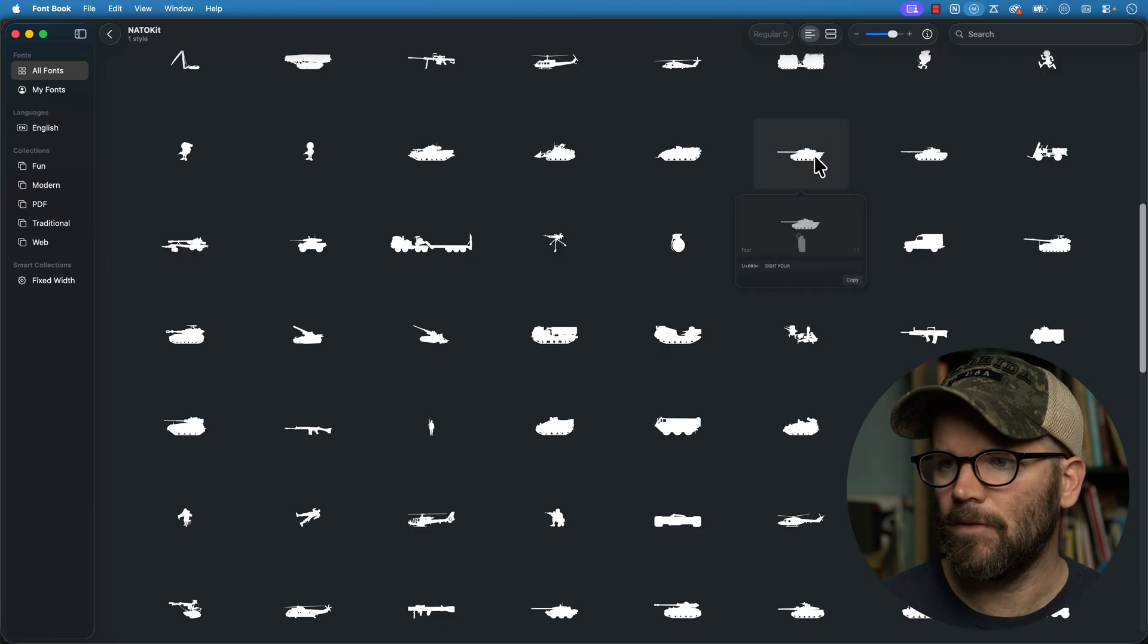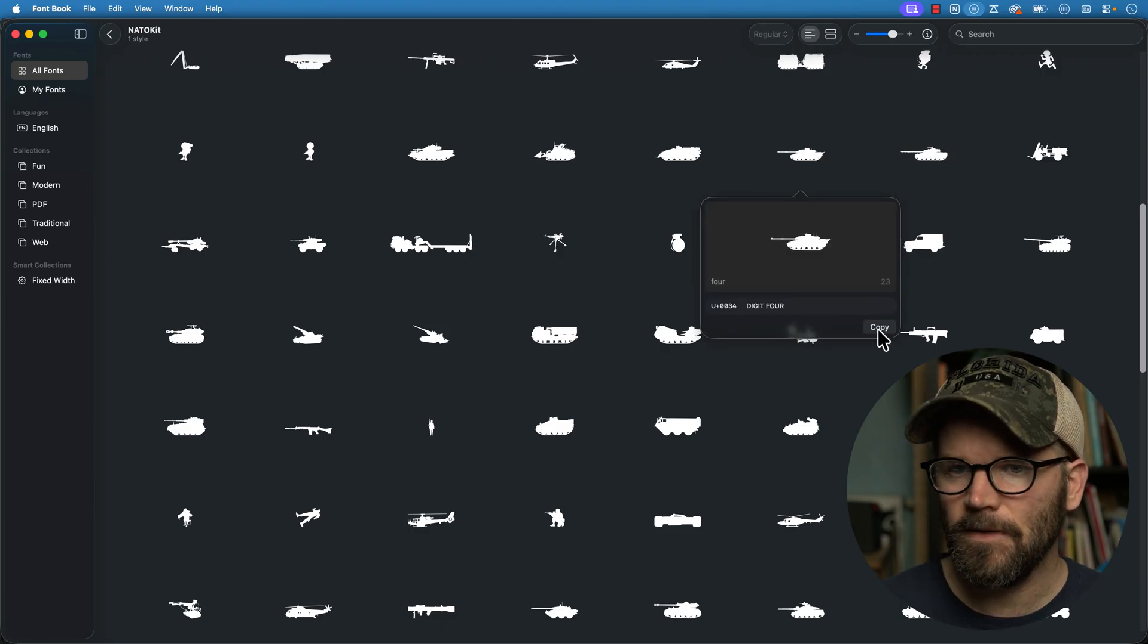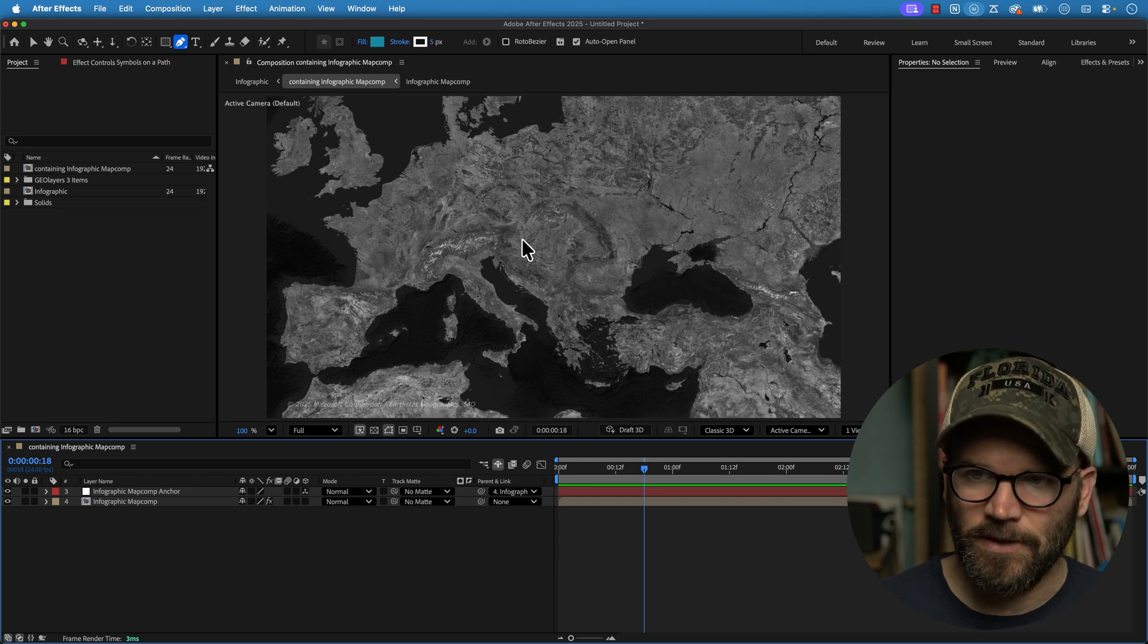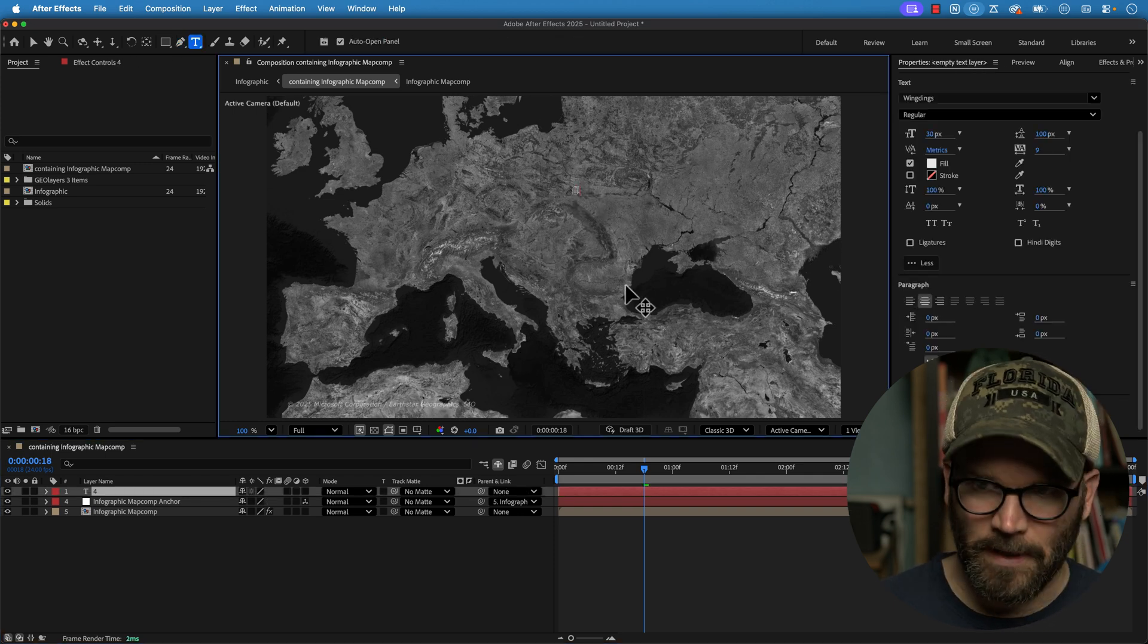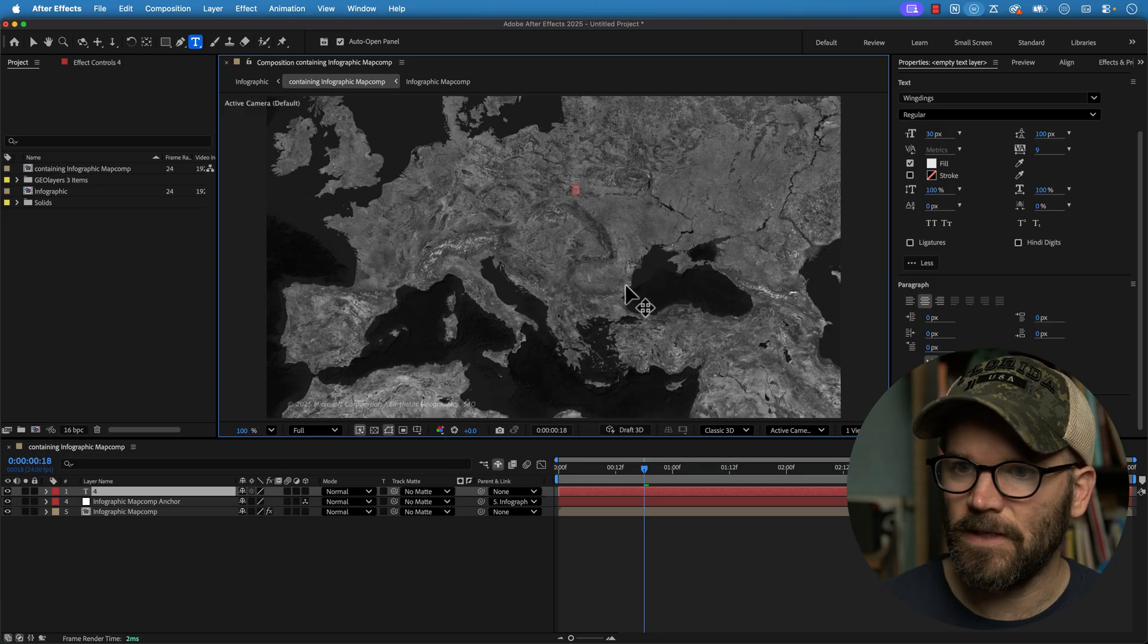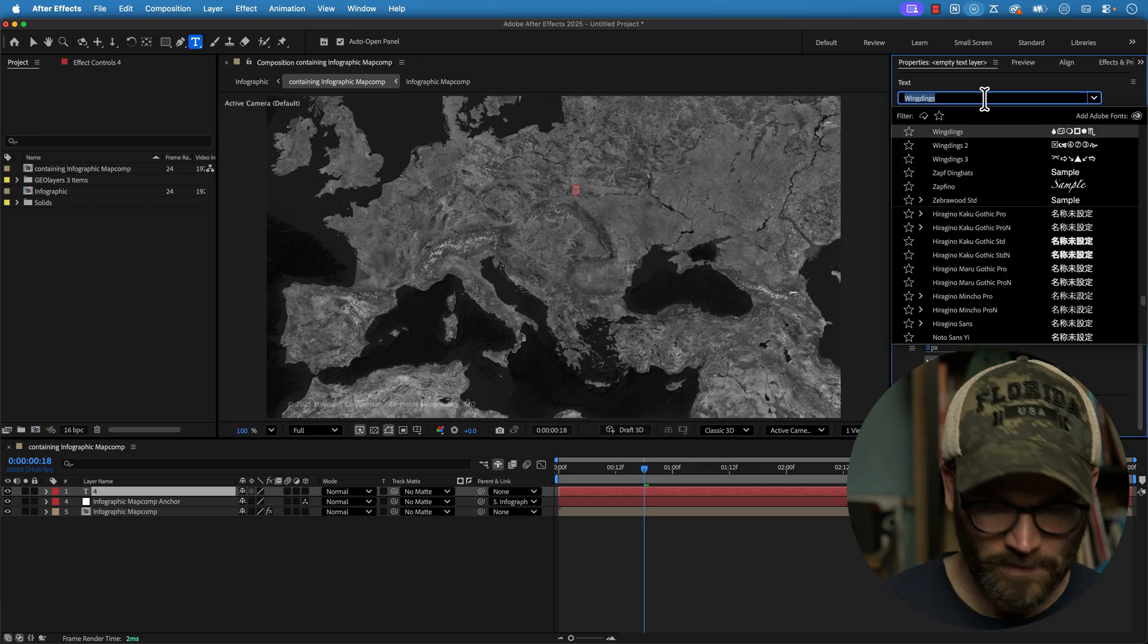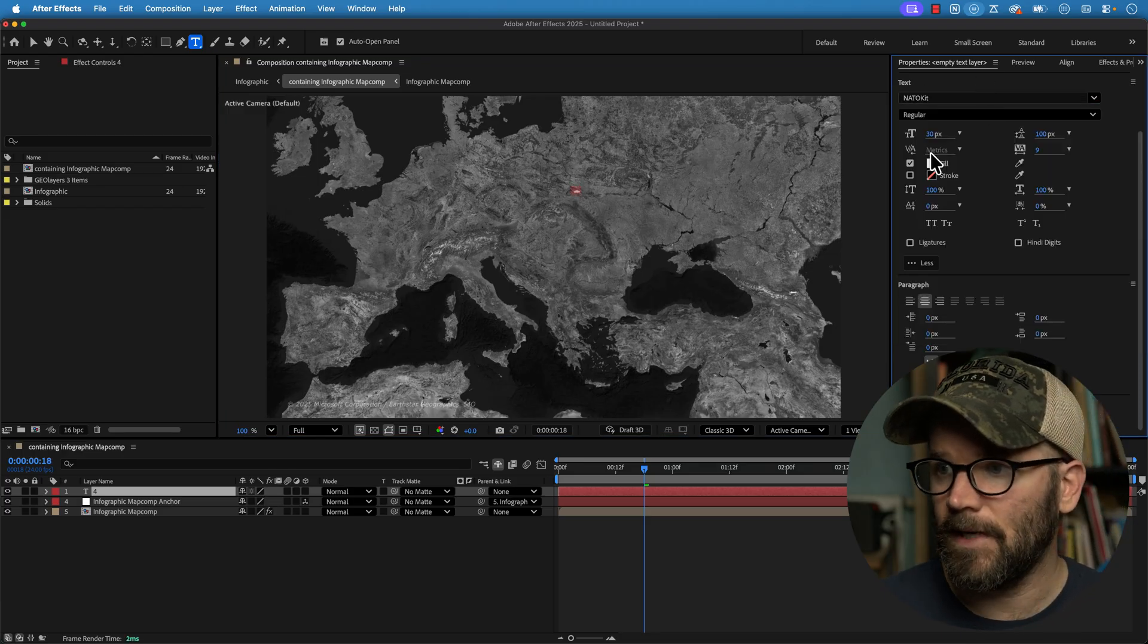We'll come back to After Effects, add a new text layer, paste, and we grabbed the wrong one. Actually, no, we didn't grab the wrong one. We're in Wingdings. So let's switch over to NATO kit. There we go. Now we've got our tank. Let's crank up the size of this tank. And now I'll rename this layer, tank, because if it's just saying four, it's not very helpful.